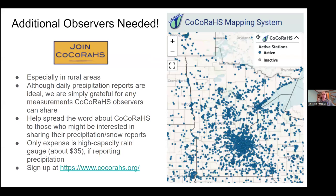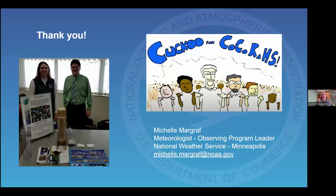There's always a need for additional precipitation observers. During the month of March, CoCoRaHS is actively recruiting new observers. If you have members of your organization or a newsletter or social media, please share about CoCoRaHS and let people know that if they have precipitation measurements they'd be interested in sharing, we would love to have them join the network. There's a link at the bottom to cocorahs.org with more information. Thank you again for allowing me to share information about CoCoRaHS.